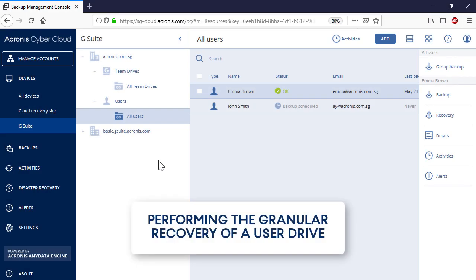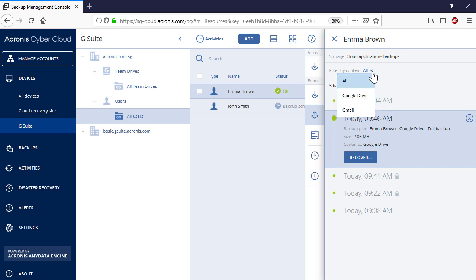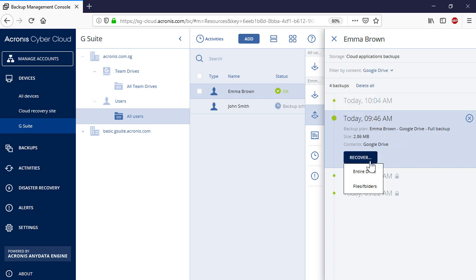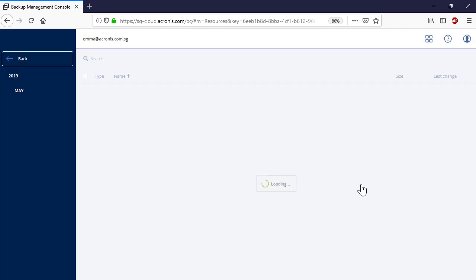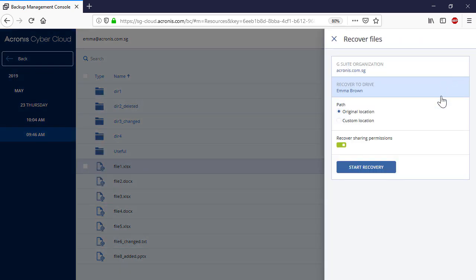Let's have a look at the granular recovery of user drives now. Along with the full recovery, you can perform a granular recovery of individual files or folders. The process of granular user drive recovery is similar to the full recovery. In order to initiate the granular recovery process, press the Recovery button and select Files, Folders. You can perform the granular recovery of the selected files or folders to the same user and the same or a custom location.